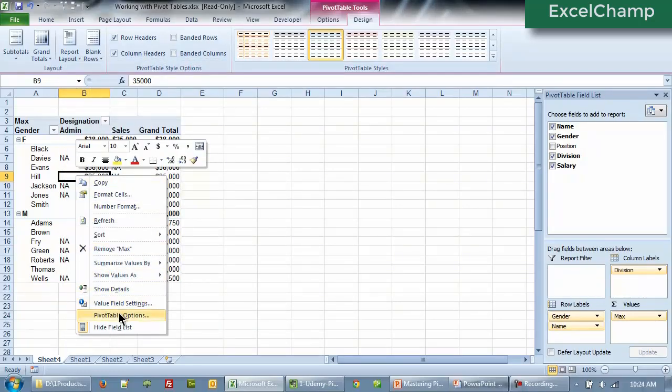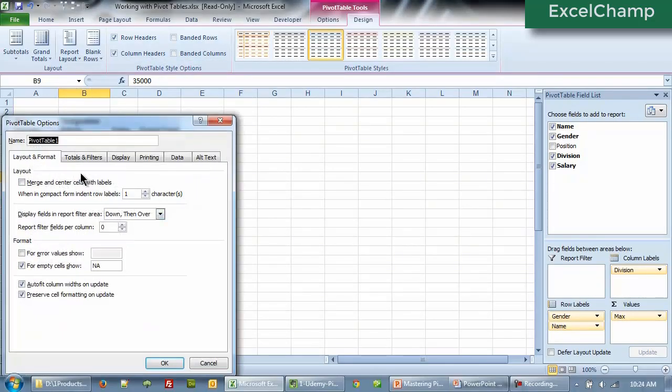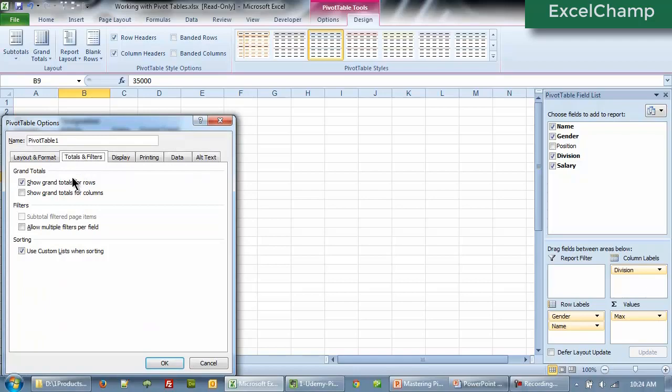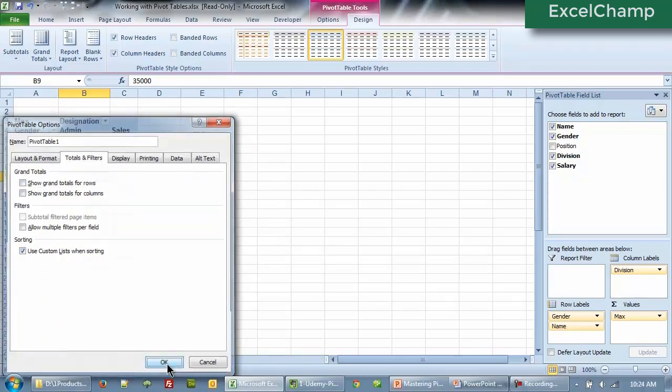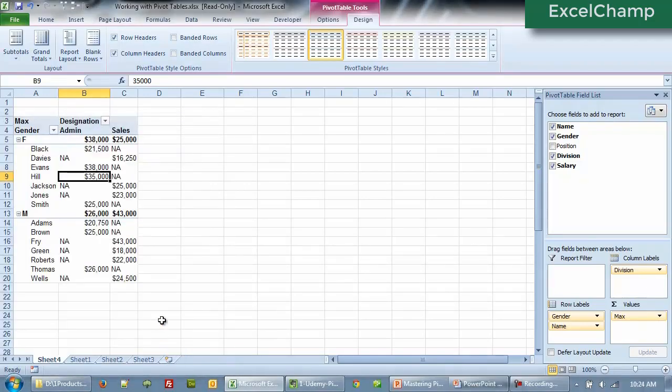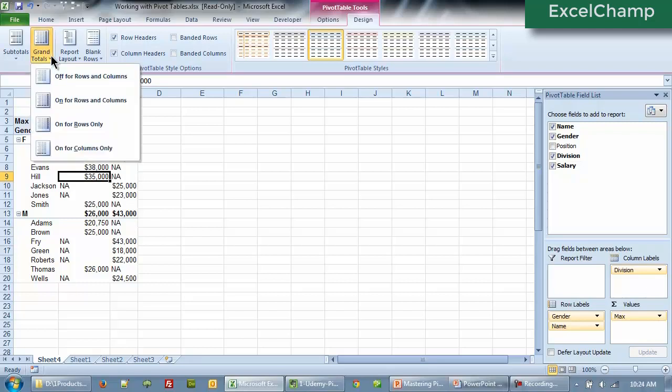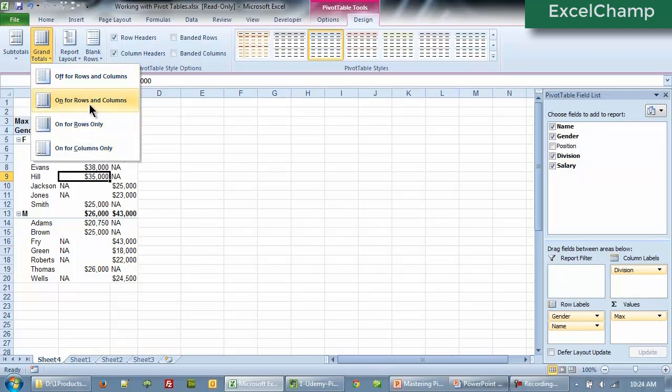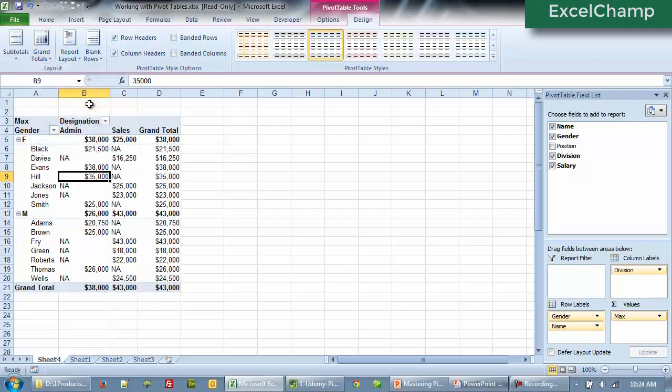So all you need to do pivot table options, totals and filters. And if you remove from the rows also, so we won't see any grand totals now. Of course you can do it with the pop-up menu, but I find it quicker by going through the pivot table tools, design, and then going to the grand total and picking up the one that I want on for rows and columns.